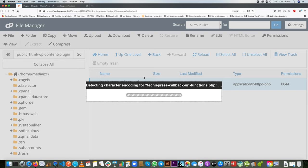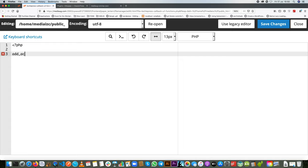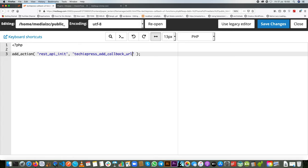Once we're done with that we're going to start editing it to add our code. The first thing we'll do is open up our PHP tags in the file and we're going to use an action hook for the REST API. The action hook we're going to use is called rest_api_init. So when the REST API is initialized, we need to call our function — we shall call it techiepress_add_callback_url_endpoint.